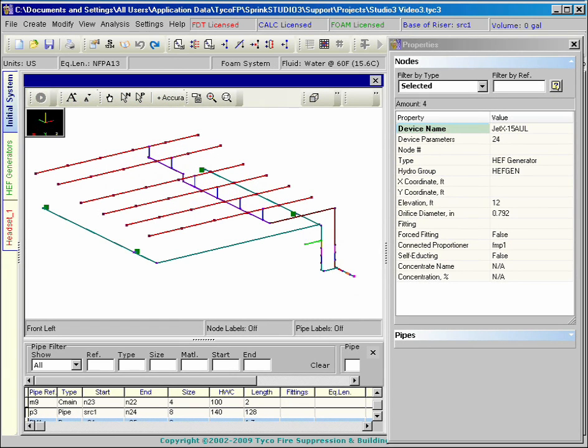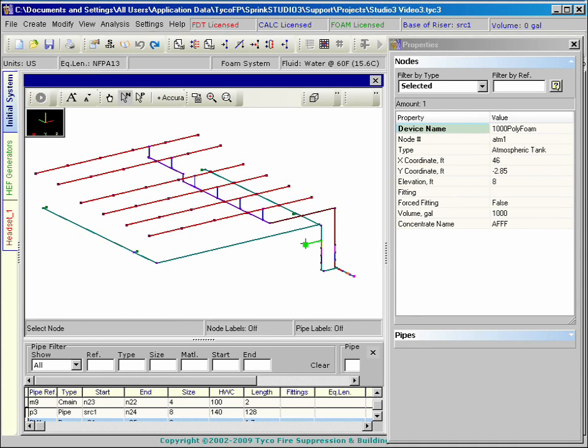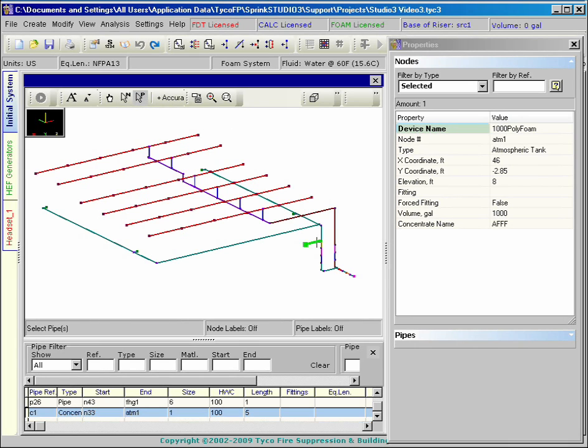Preparation for a foam calculation also starts with an initial system. The pipes and nodes are assembled and may include heads, monitors, hoses, high-expansion foam generators, foam makers, foam nozzles, atmospheric tanks, bladder tanks, and proportioners.